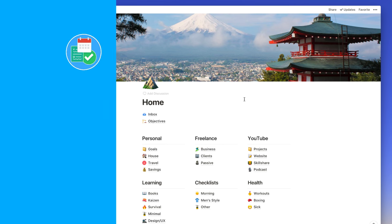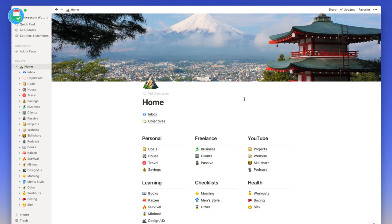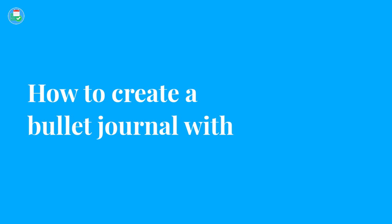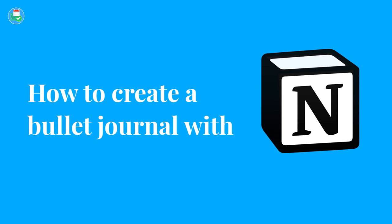Hello everyone and welcome back to another video. It is Francesco here, welcome to the Keep Productive YouTube channel. Today's video we are diving into how to create a bullet journal inside of Notion. This is going to be an exciting video, so stay tuned for this full feature.